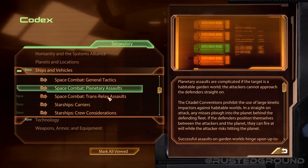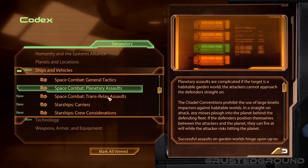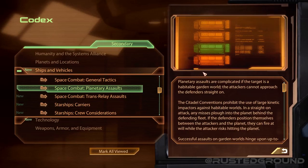Planetary assaults are complicated. If the target is a habitable garden world, the attackers cannot approach the defenders straight on. The Citadel Conventions prohibit the use of large kinetic impactors against habitable worlds. In a straight-on attack, any misses plow into the planet behind the defending fleet. If the defenders position themselves between the attackers and the planet, they can fire at will while the attacker risks hitting the planet.